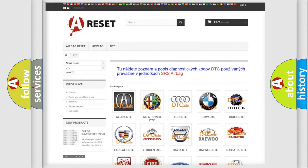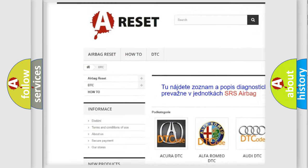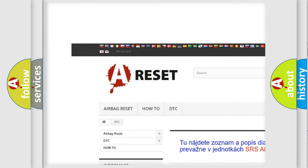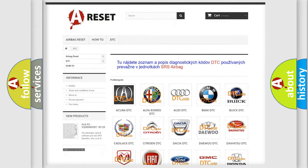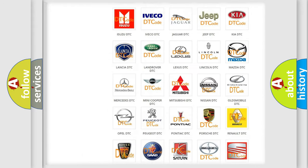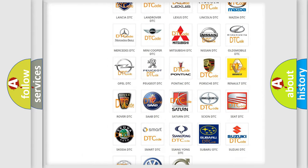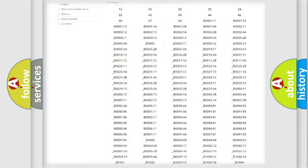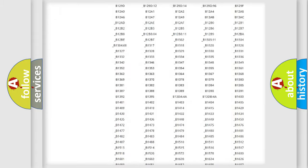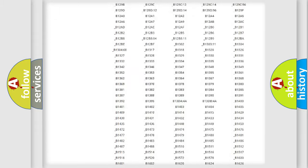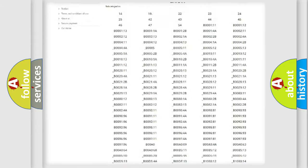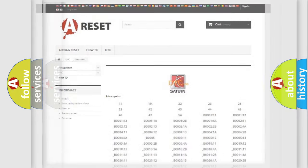Our website airbagreset.sk produces useful videos for you. You do not have to go through the OBD2 protocol anymore to know how to troubleshoot any car breakdown. You will find all the diagnostic codes that can be diagnosed in Saturn vehicles, and many other useful things.